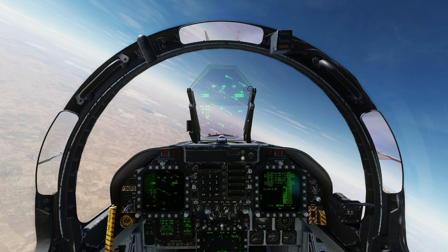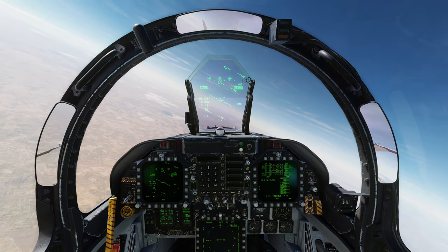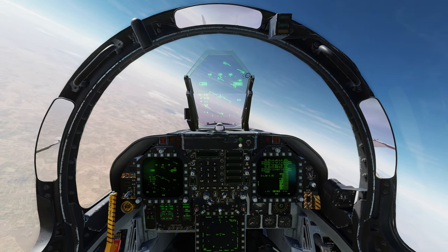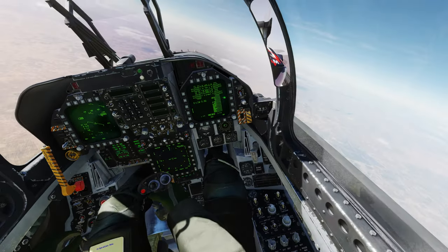Alright guys, welcome on board. We are on patrol somewhere over Syria right now and we've just received some intel that there's an enemy convoy on the move somewhere to the east northeast of waypoint one. So we're going to use our ground mapping radar to find them and then slave our targeting camera over to their position and get ready to engage.